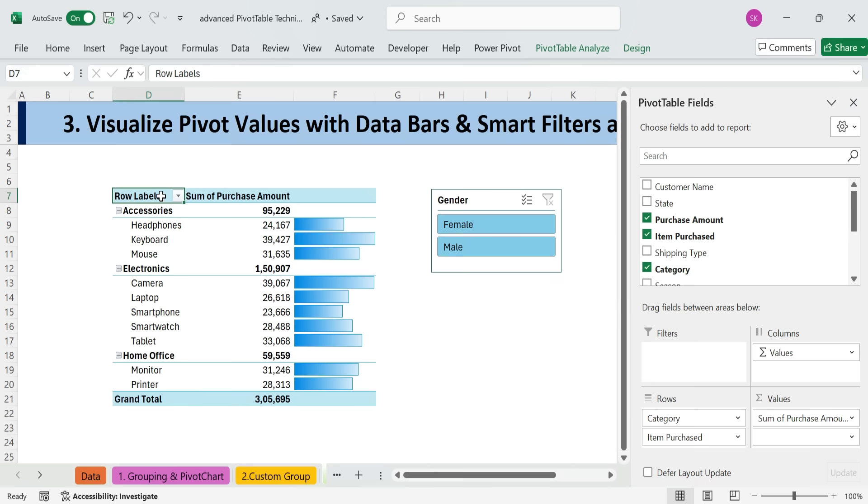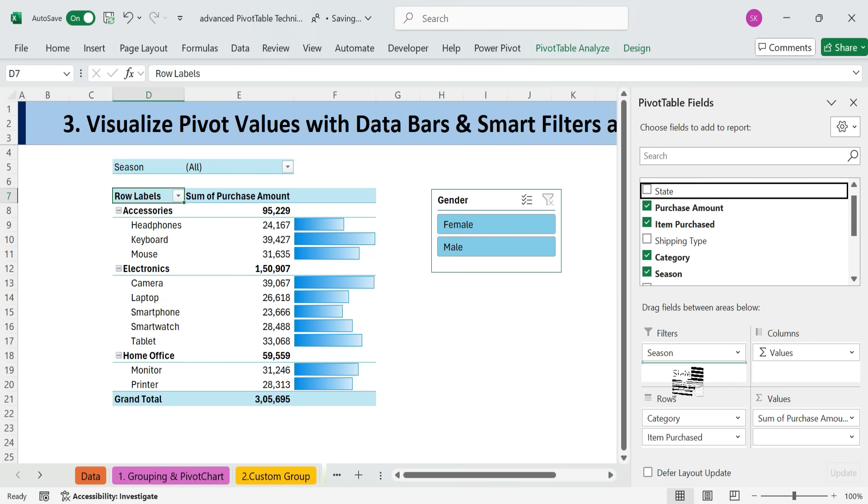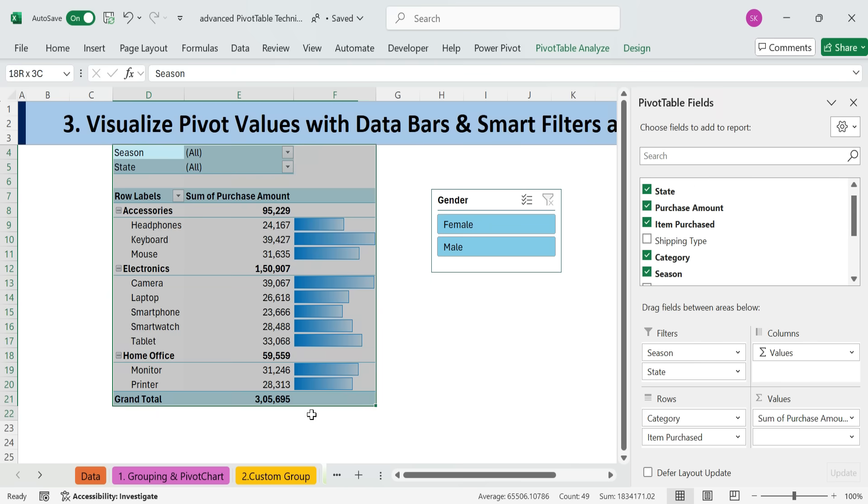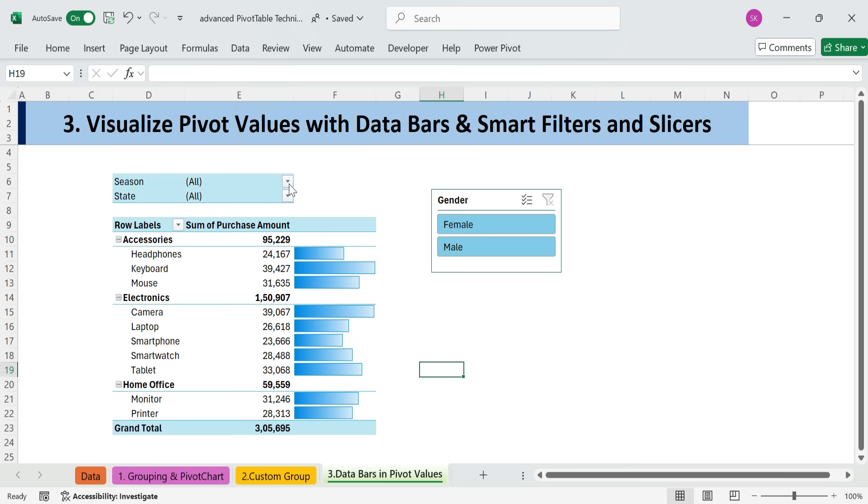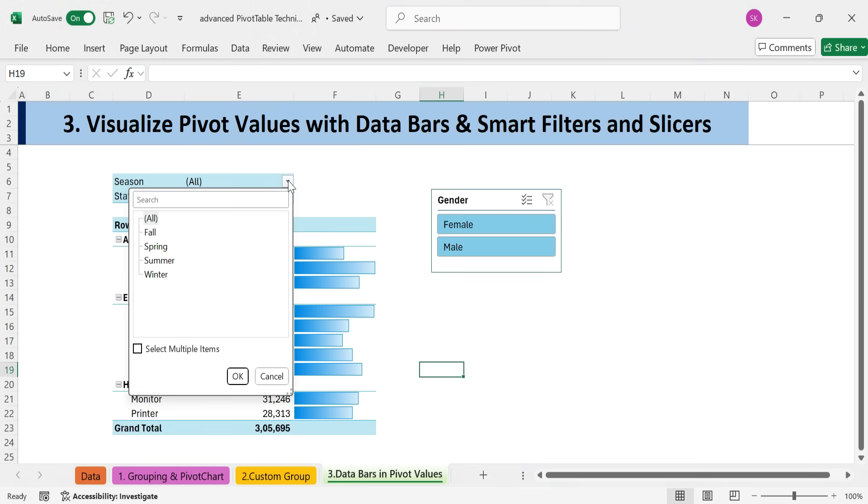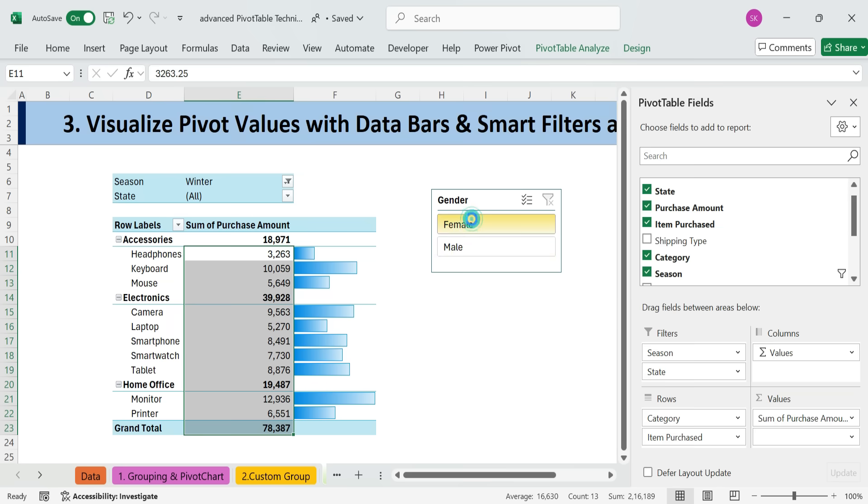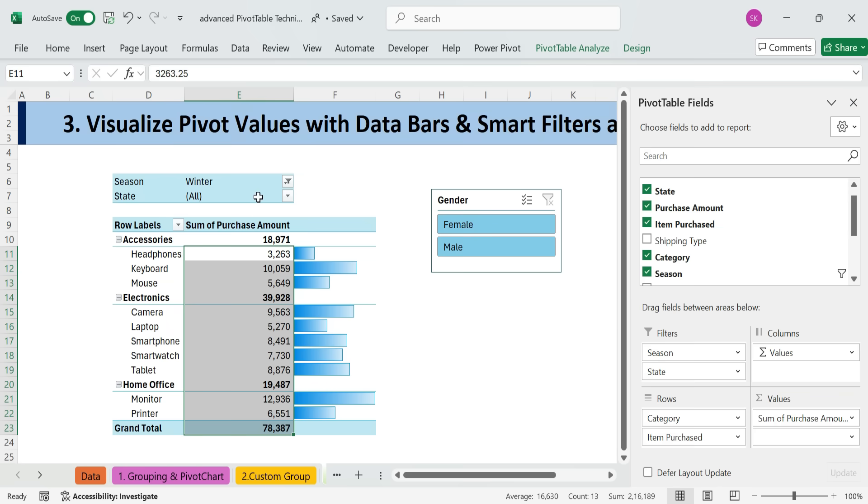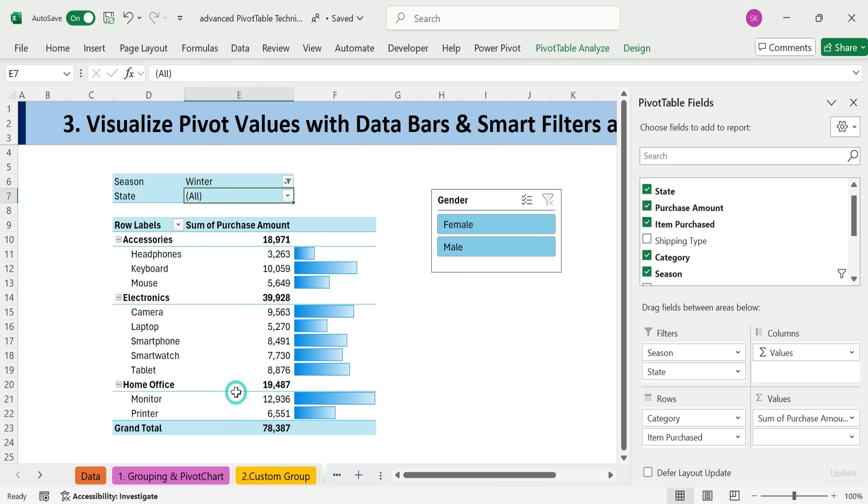Next, use filters instead of slicers. Slicers are great, but can take up a lot of space. Instead, use filters in the pivot table. Drag Season and Location to the filters area. Use the drop-down to select values filter season to Winter. Use the search box in the filter drop-down to quickly find state type New York. You can also use slicers with filters.